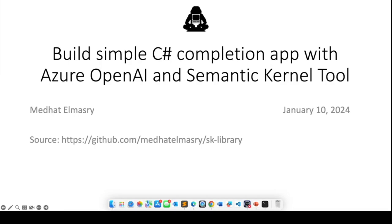We're going to create a skill and then after we test the skill, make sure it works, we'll incorporate that in a simple C# console application.